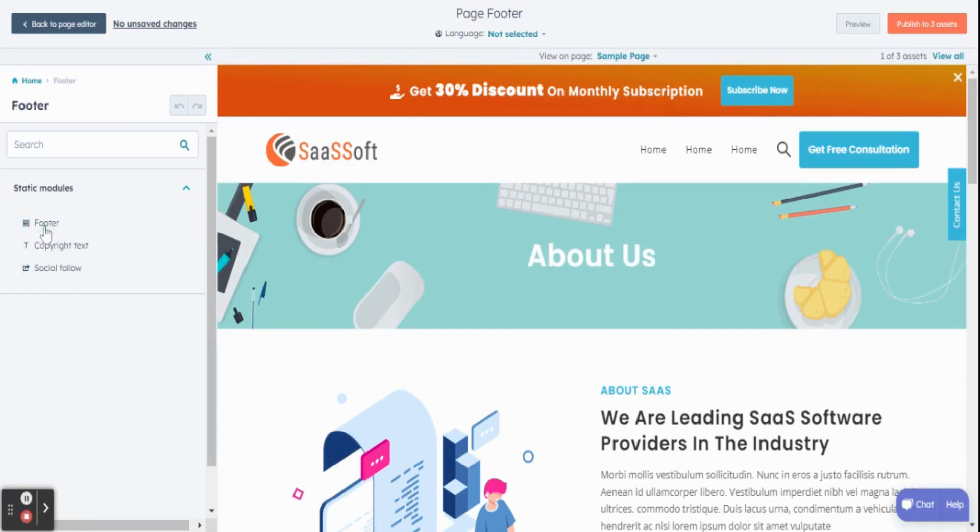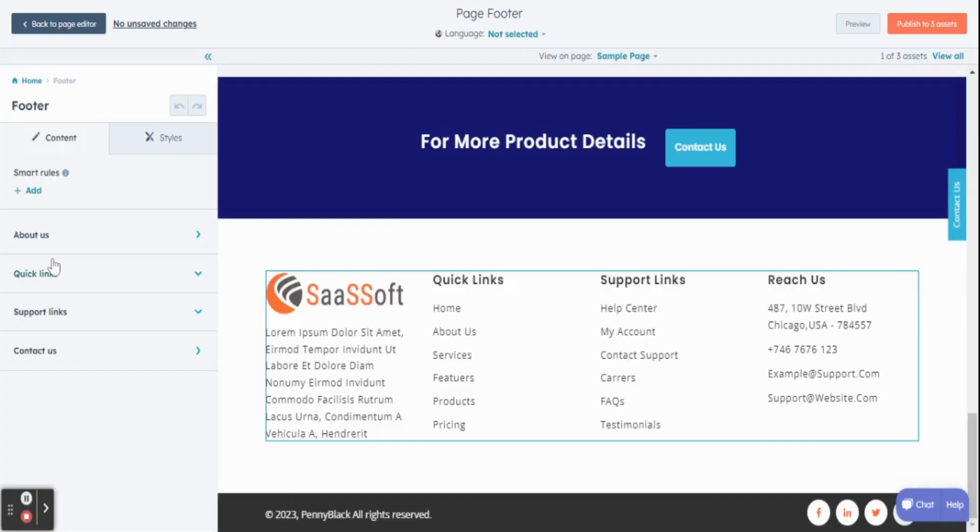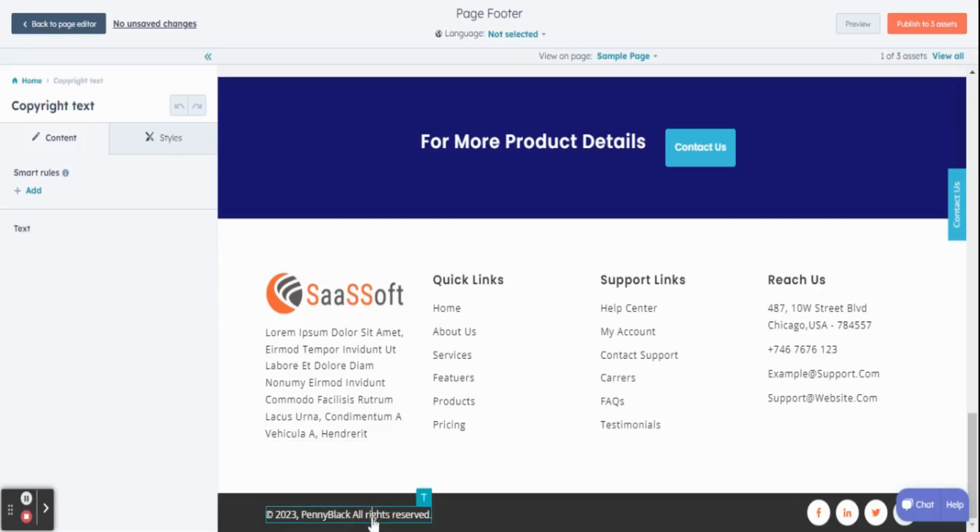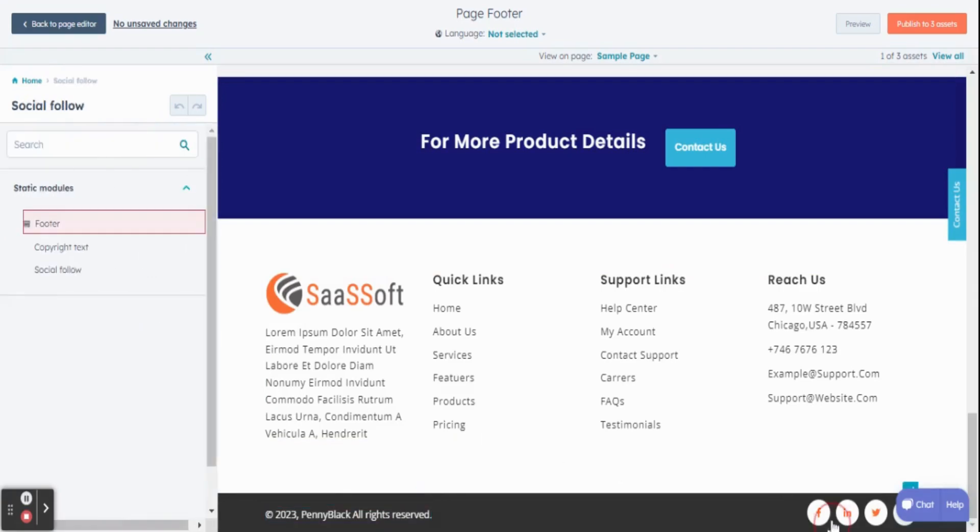For example, let's get into footer model. You can find different editing options. Same way, you can use copyright text and also social follow icons.